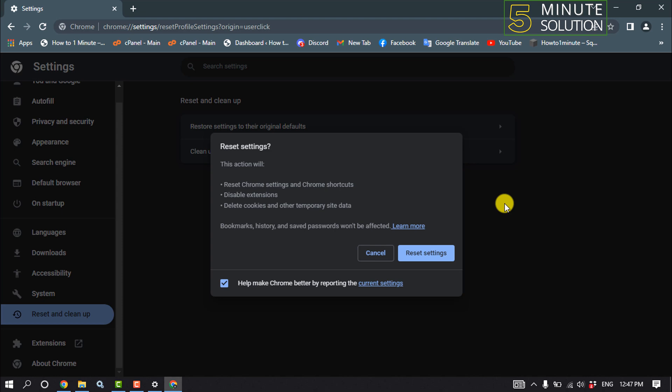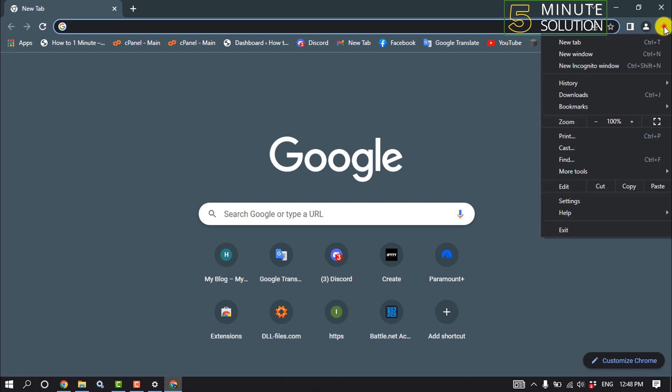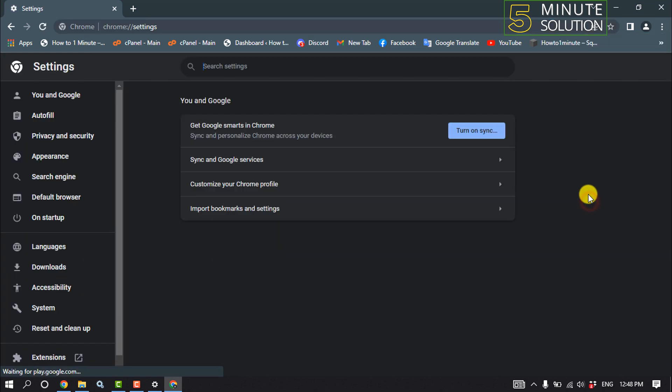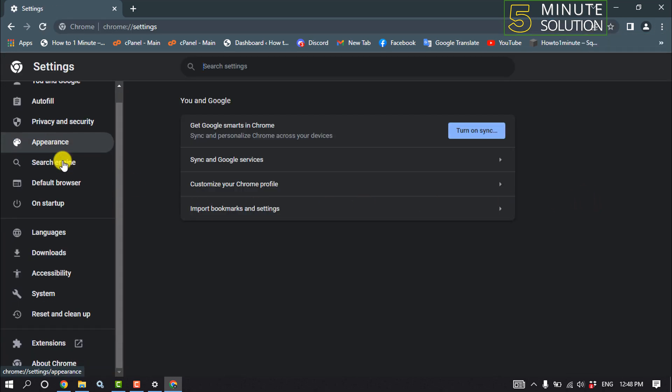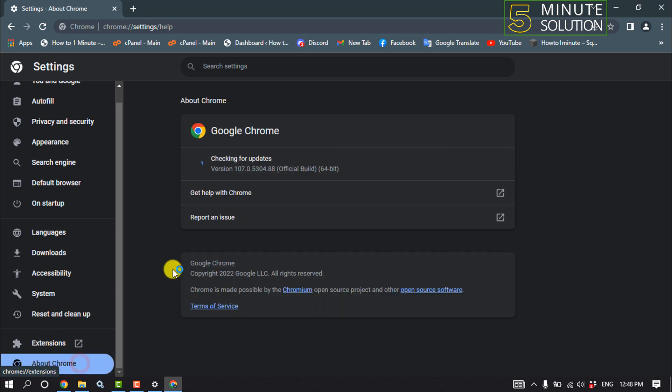And the next solution is we need to update our Chrome browser. So open your Chrome browser and click on these three dots, click on settings, scroll down all the way to the bottom, and click on about Chrome. And if your browser needs to be updated, it will automatically detect updates.